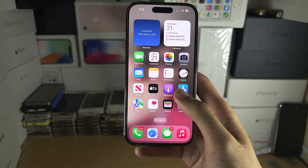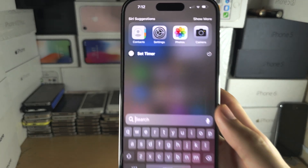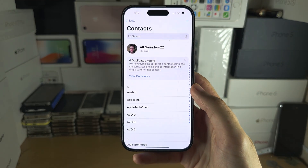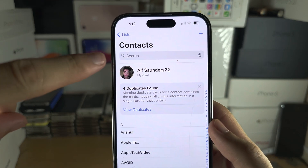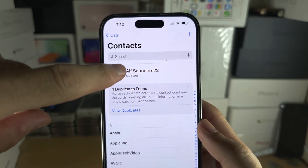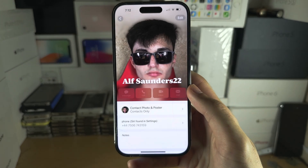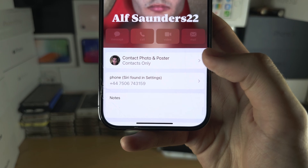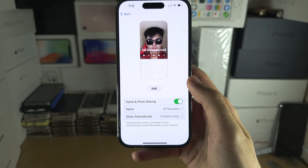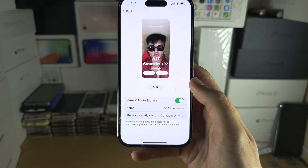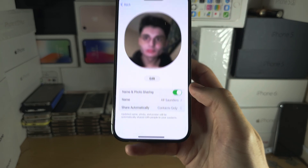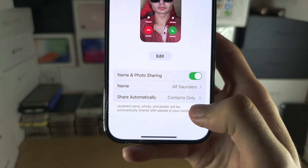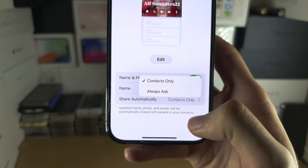The first step to fix this is to open up the Contacts app. Inside the Contacts app, tap on My Card, then go into Contact Photo and Poster. Make sure Name and Photo Sharing is on, and select the easier solution: Share Automatically to Contacts Only.